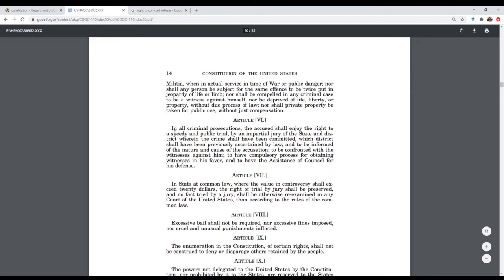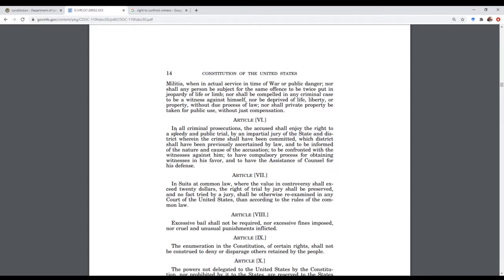The Sixth Amendment basically says: in all criminal prosecutions, the accused shall enjoy the right to a speedy and public trial by an impartial jury of the state and district wherein the crime shall have been committed, which district shall have been previously ascertained by law, and to be informed of the nature and cause of the accusation. It then goes on to say: to be confronted with the witness against him, to have a compulsory process for obtaining witnesses in his favor, and to have the assistance of counsel for his defense. The Sixth Amendment says a lot — we're just going to focus on the confrontation portion of it.